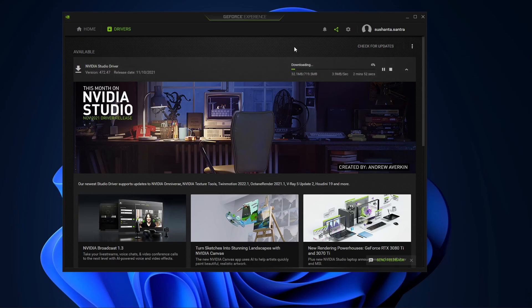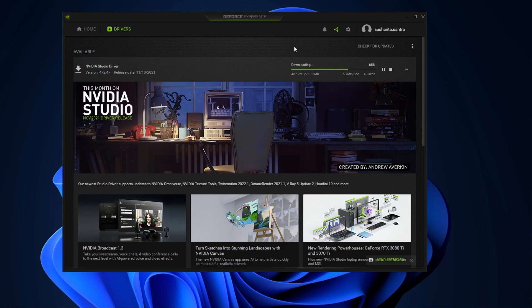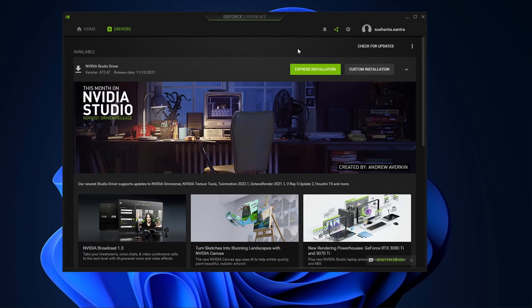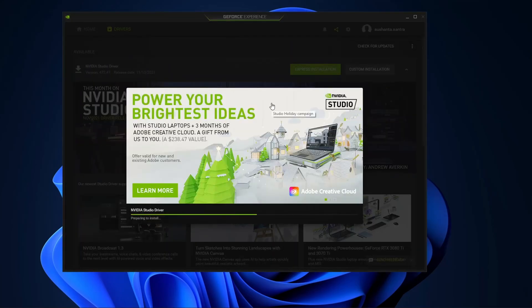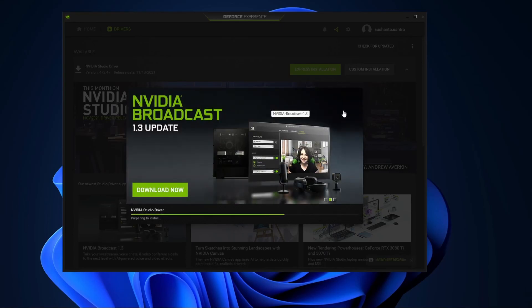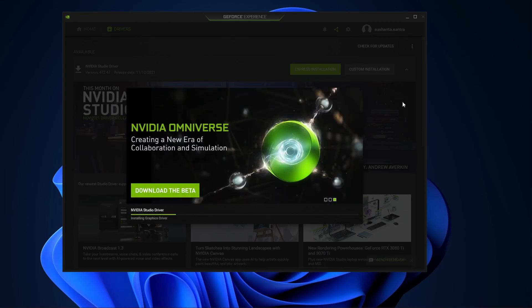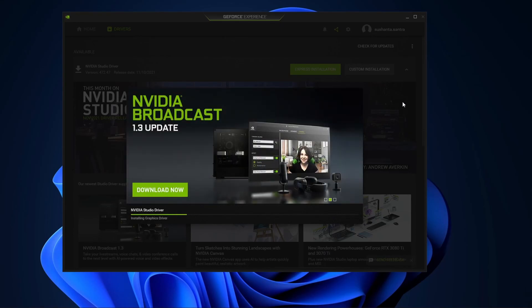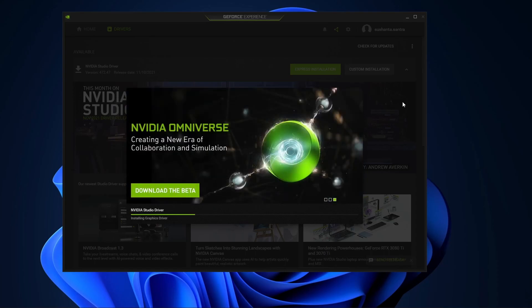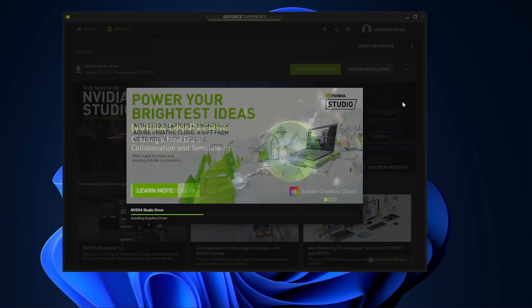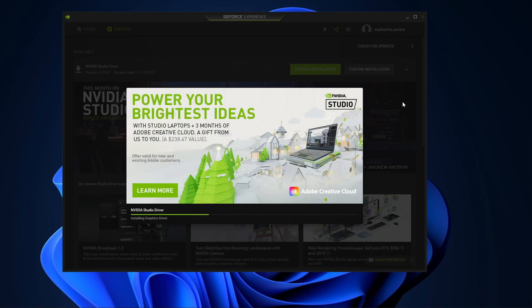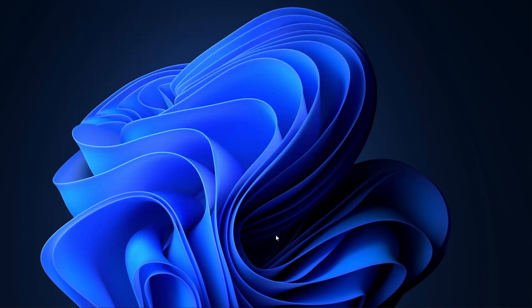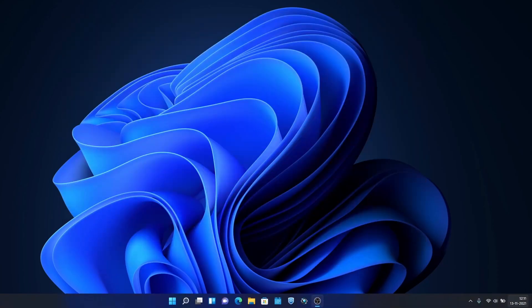It's already 719.5 MB and it will be downloaded in two to three minutes. It's almost done now. Preparing package for installation. Let's see. Yes, click on this express installation. Now after restarting the system we'll check that the driver got installed or not.